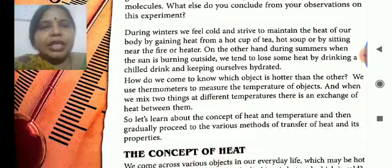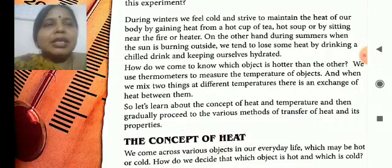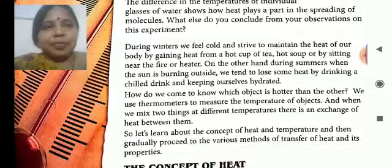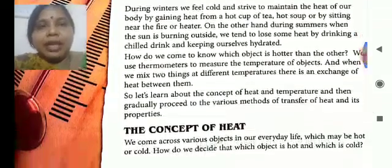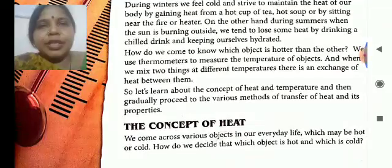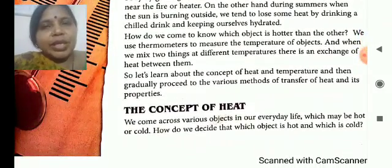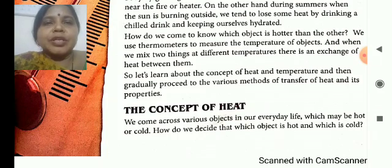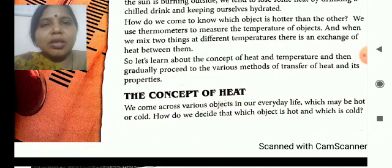The second example: during winter, we feel cold and try to maintain our body temperature by taking a cup of tea or coffee. On the other hand, during summer season, we try to maintain our body temperature by taking chilled drinks or chilled foods.